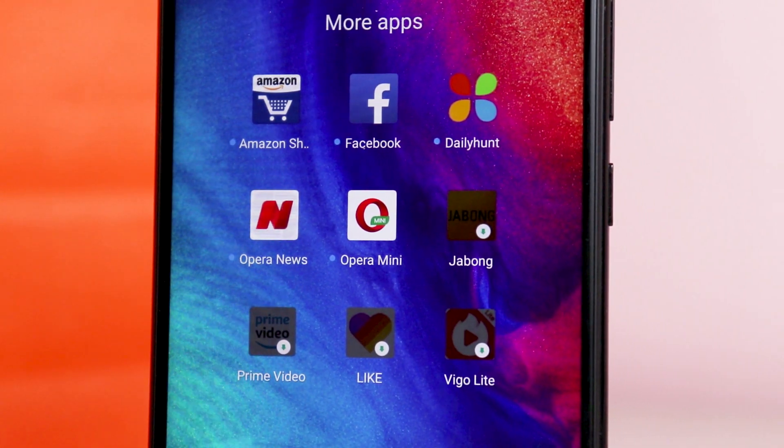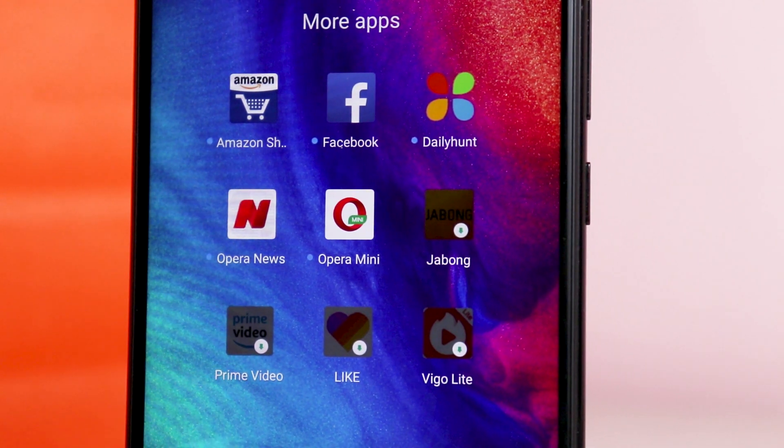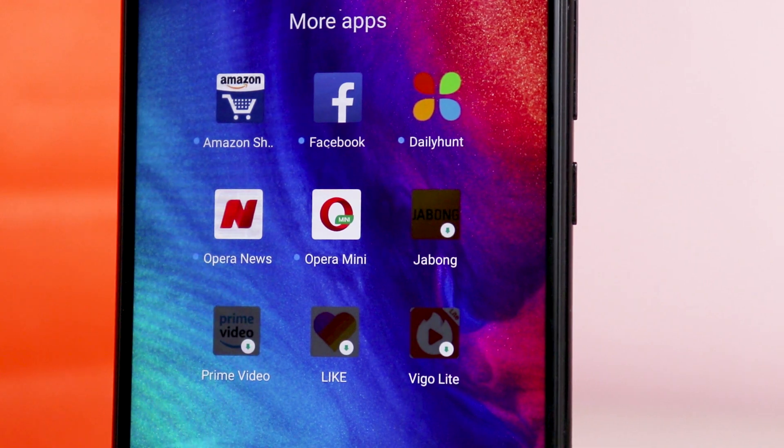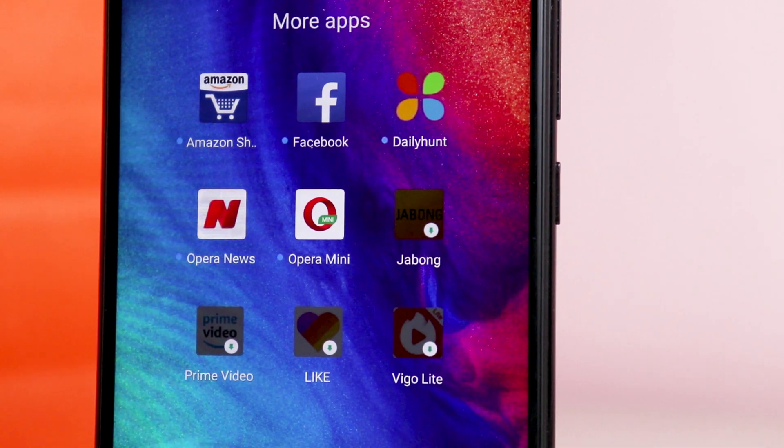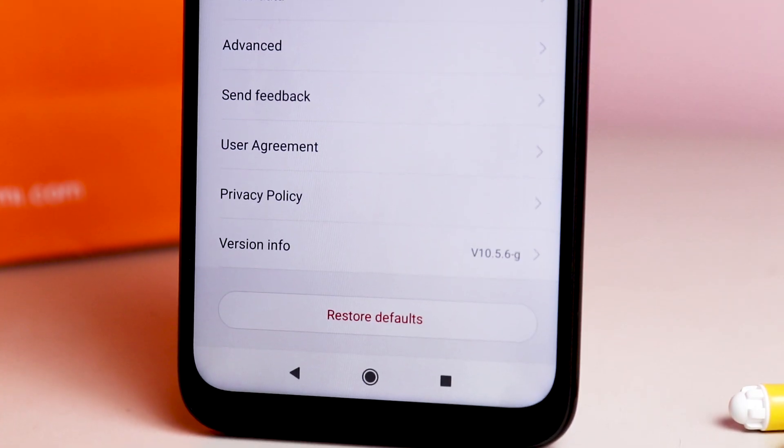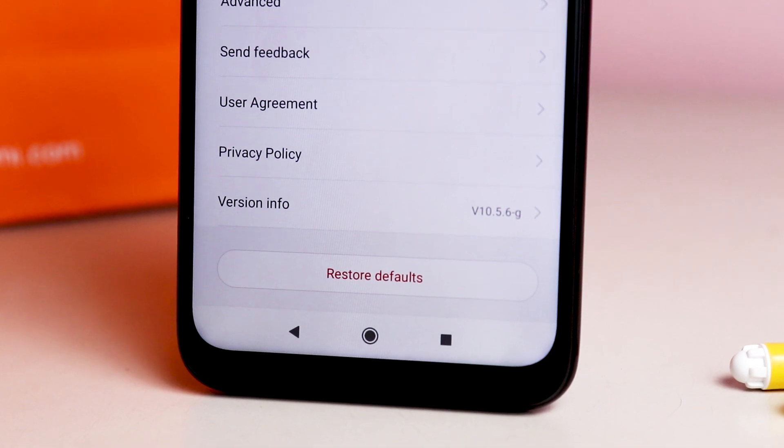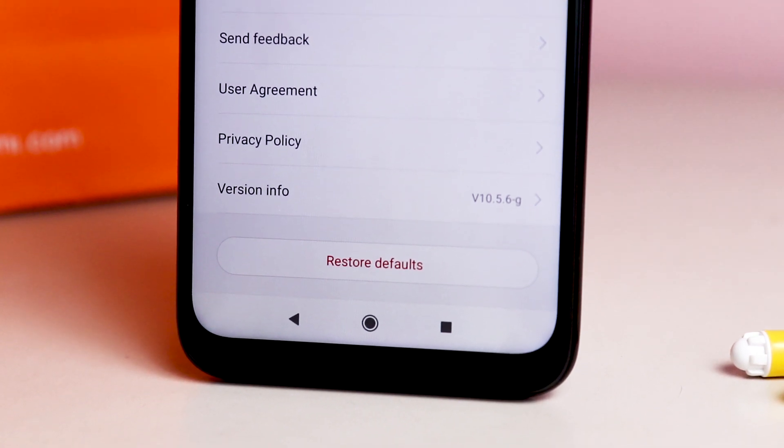Whenever you purchase a new Xiaomi device, you get a ton of bloatware installed on your device. And admit it, you want to uninstall them, but some apps you cannot because there is no uninstall button in app management settings.